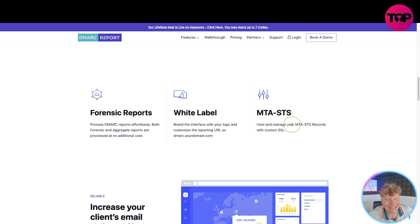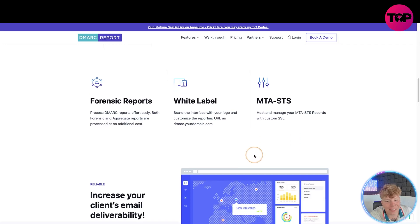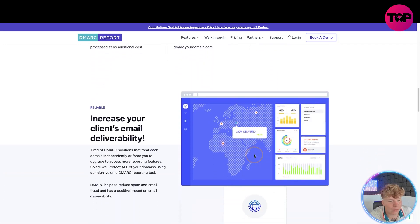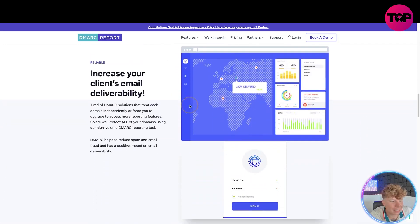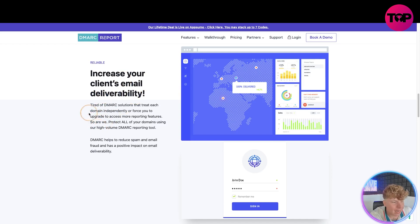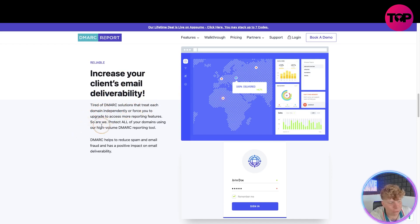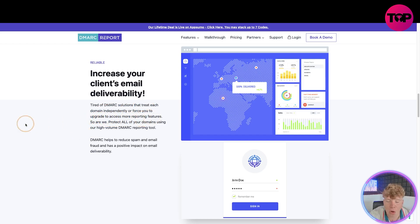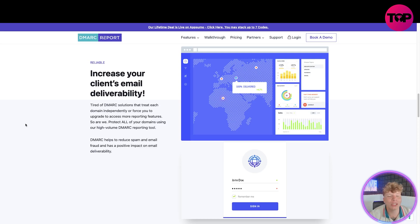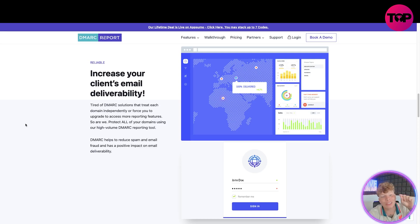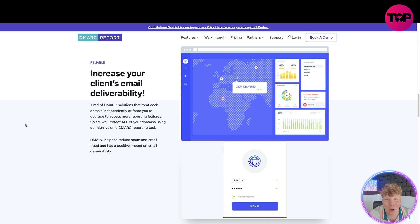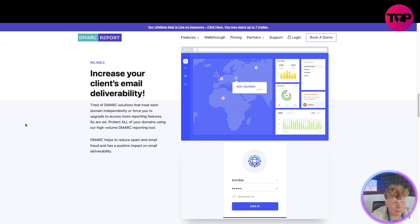We have MTA-STS, host and manage your MTA records with custom SSLs. You can increase your client's email deliverability. Now tired of DMARC solutions that treat each domain independently or force you to upgrade to access more important features? We all are tired of that. Guess what, I brought something that's going to solve that. Do not click anything until I've told you what that link down below does.